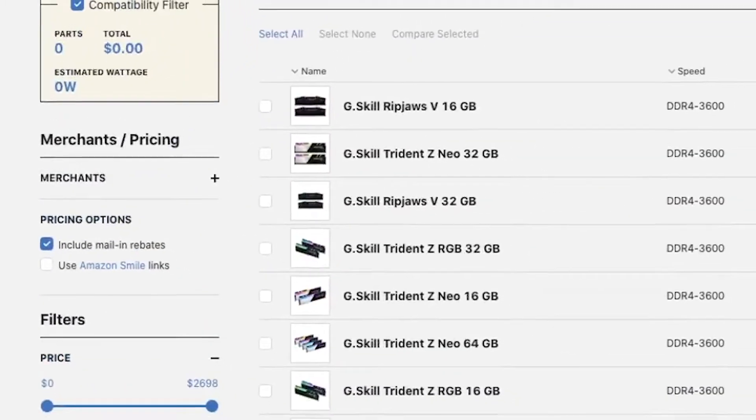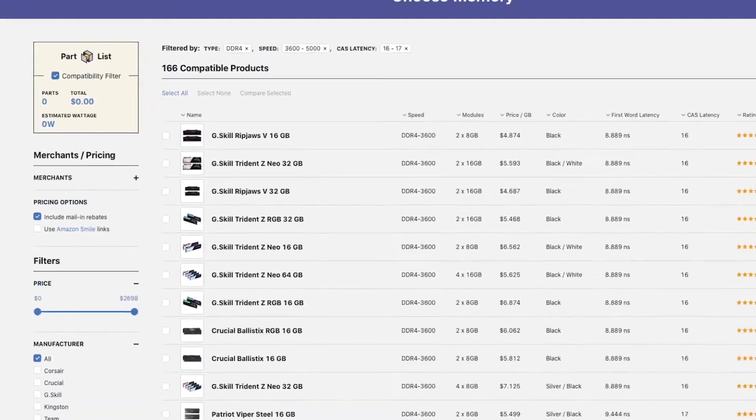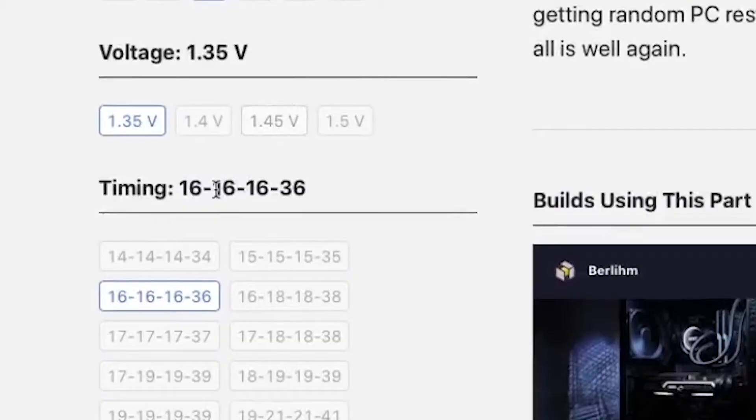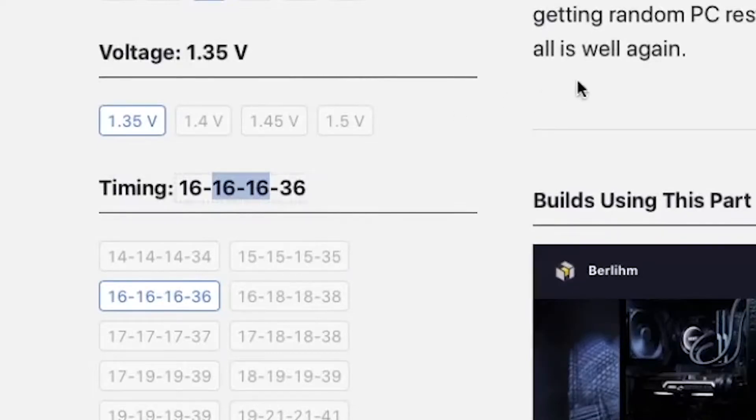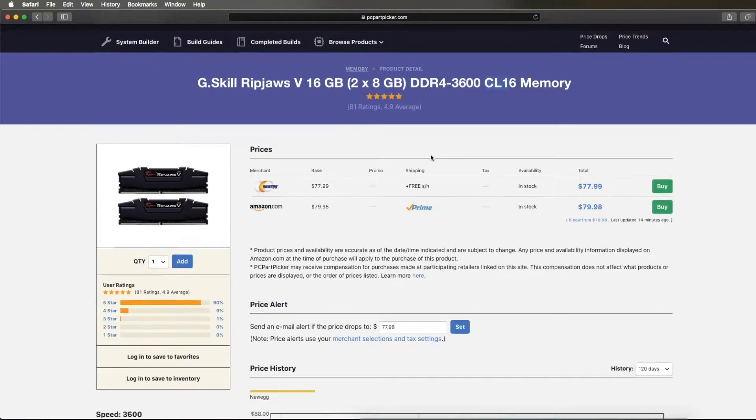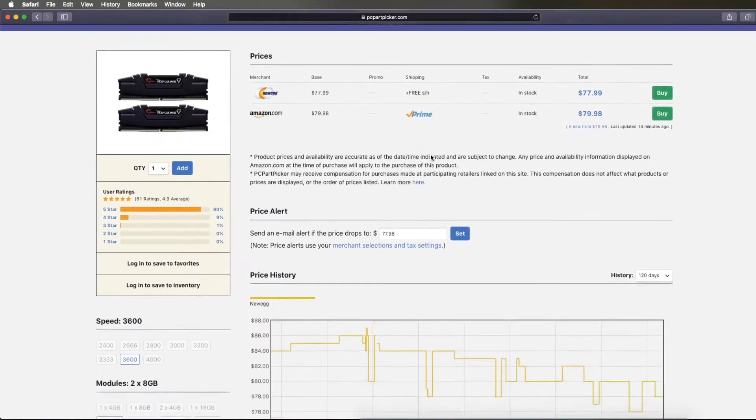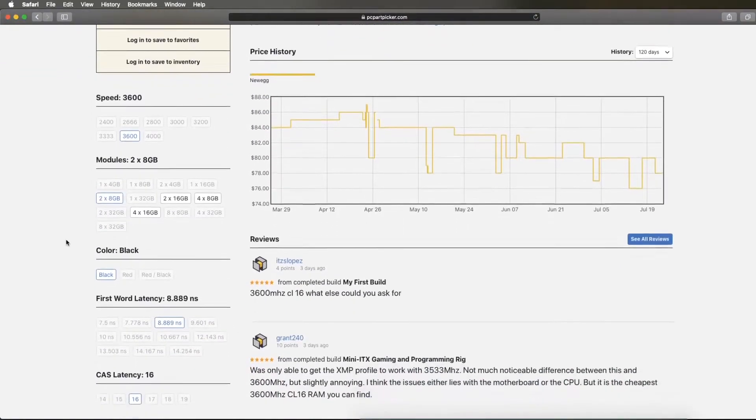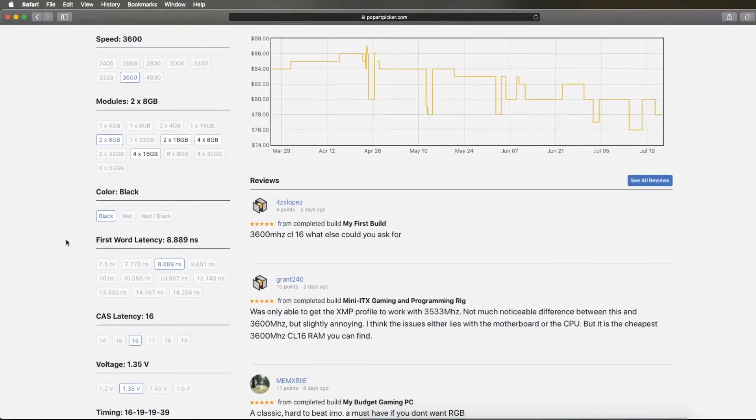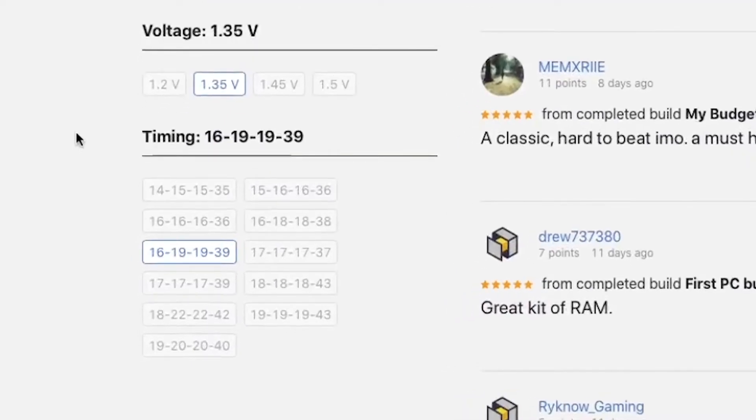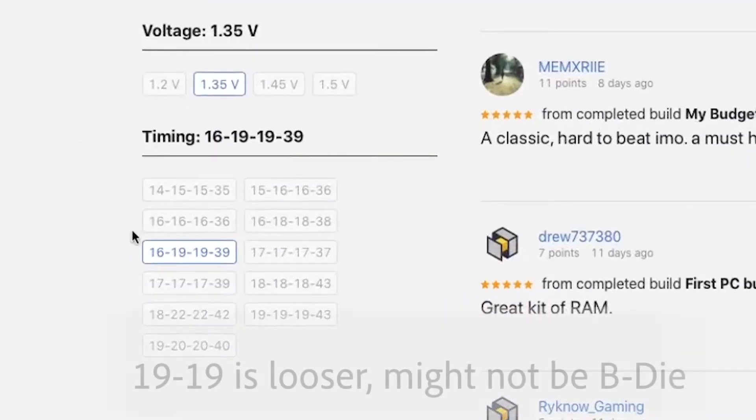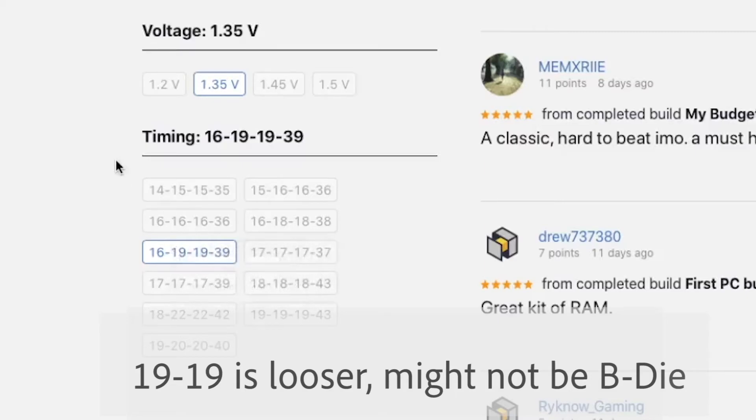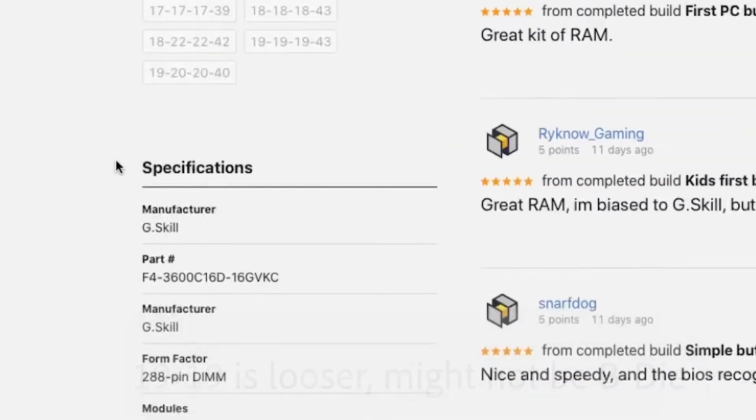Second, you can look at the TRCD and TRP, the middle two numbers in a string of four latencies. On 3600MHz, if it's CL17 or below, there's a good chance it's B-Die. If these two timings are similar or identical to the CAS latency, and the CAS latency is decent, it's very likely as well.